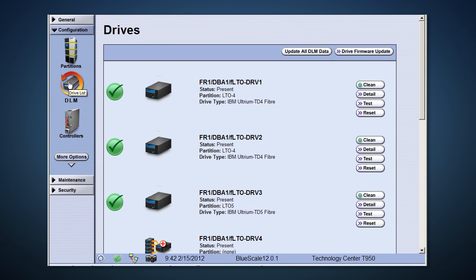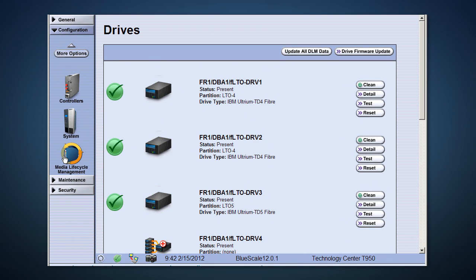Drive lifecycle management tracks the health of each tape drive. Similar to MLM, DLM is able to determine if a drive is close to having a problem. Wouldn't it be great to know before you go home for the weekend if a drive might fail in the middle of the job? Now you can replace that drive before you go home and before it fails.